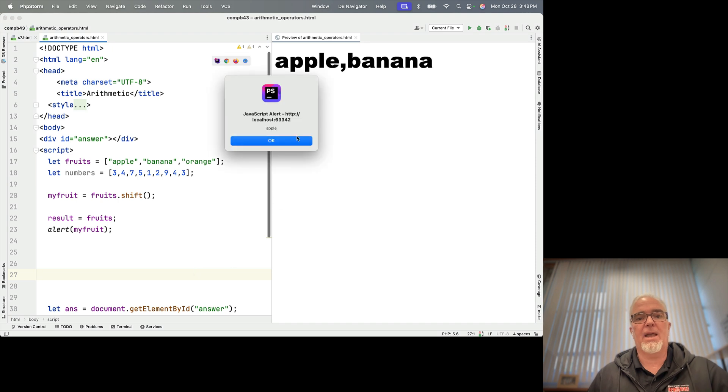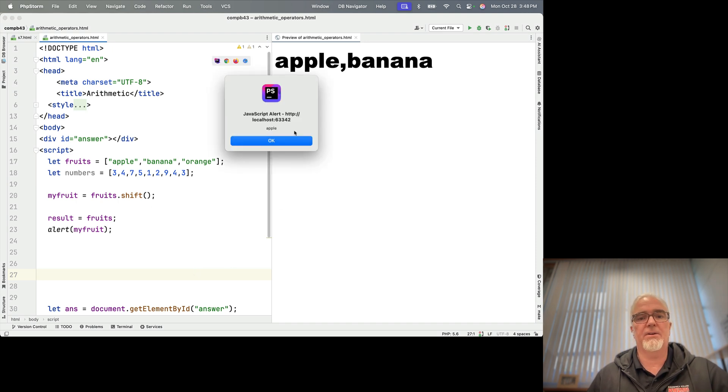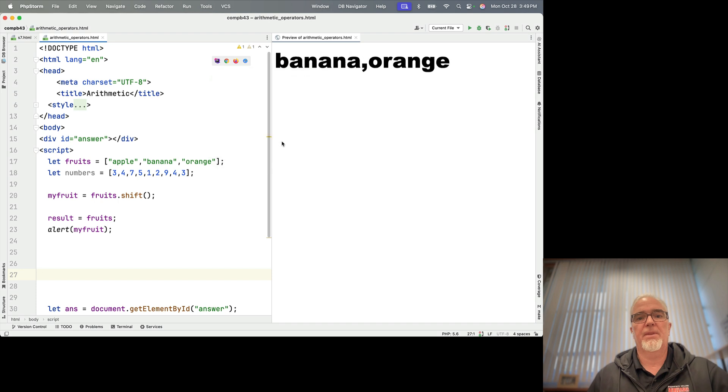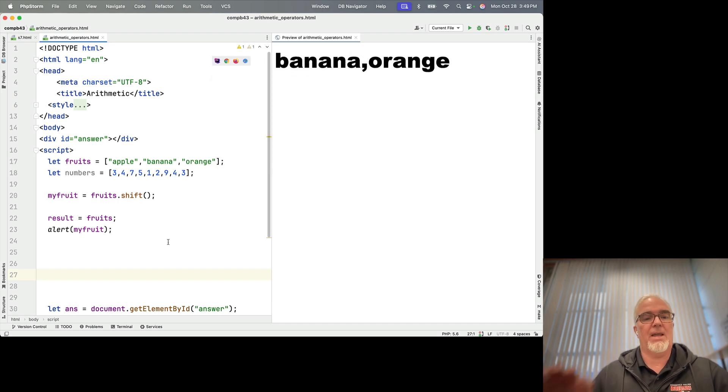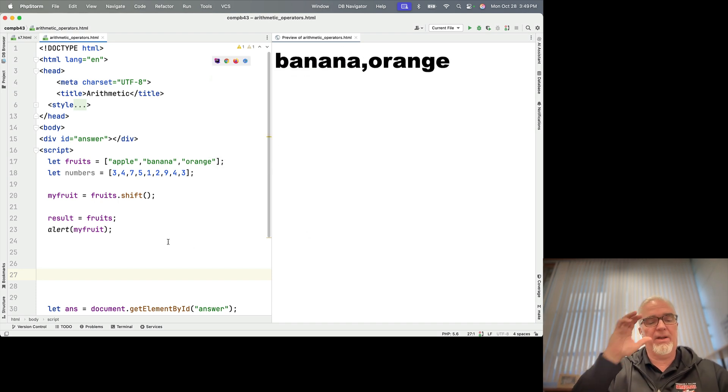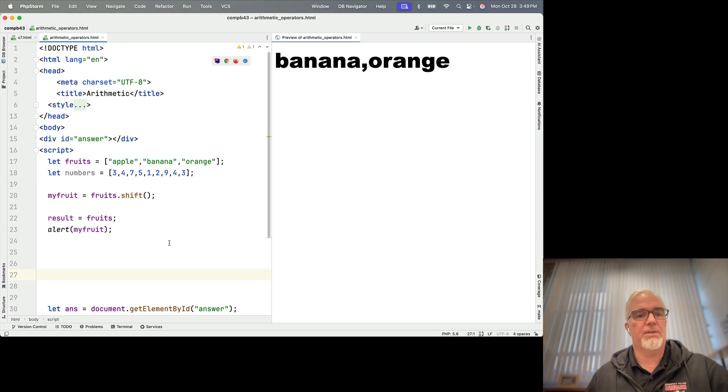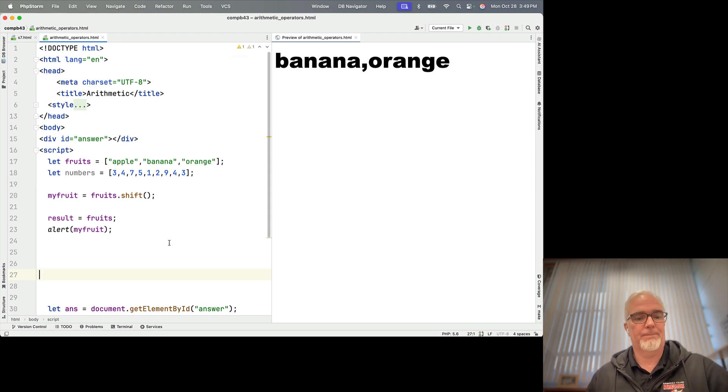And the same thing happens. We've got apple that gets popped forward in the alert. And then what's left is banana and orange. So that is how to remove elements from an array using shift and pop.